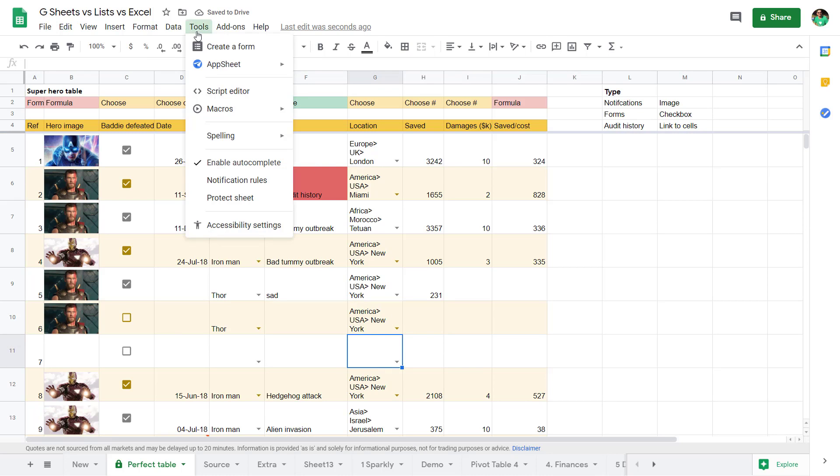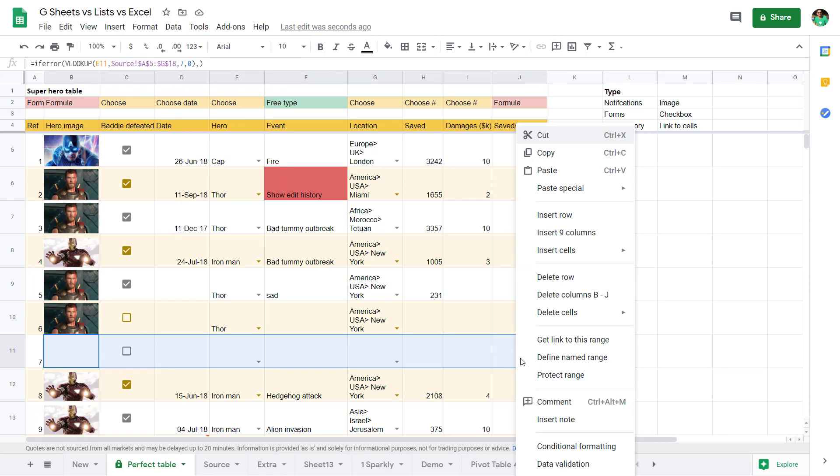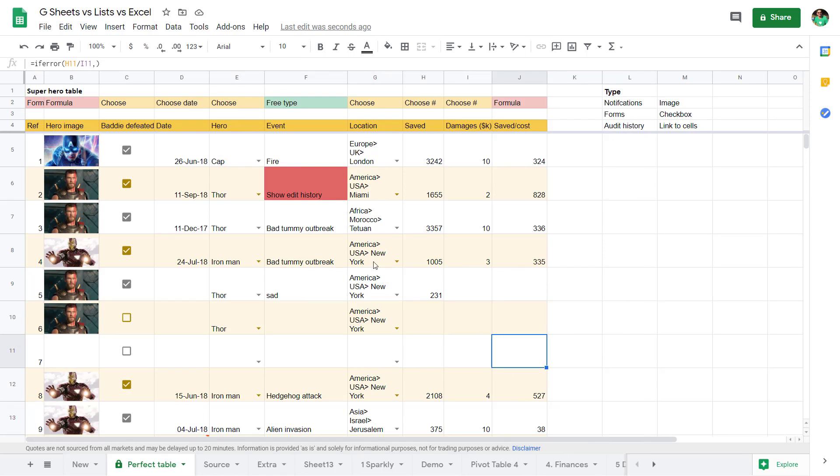You also are able to set up notifications, which you can't do in Excel, or create a form to collect data differently. And you can select a series of data and get a link to this range.